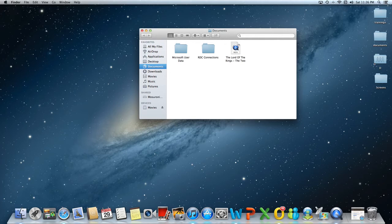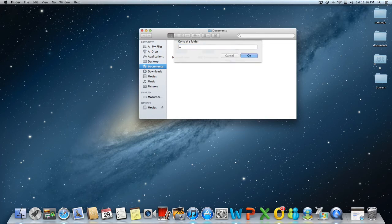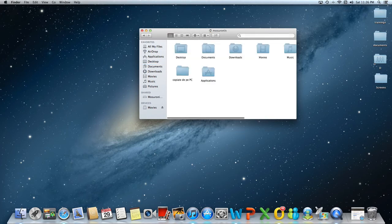Alright. If you type only the tilde, let's do it again. Type only the tilde. You'll end up in your home folder.